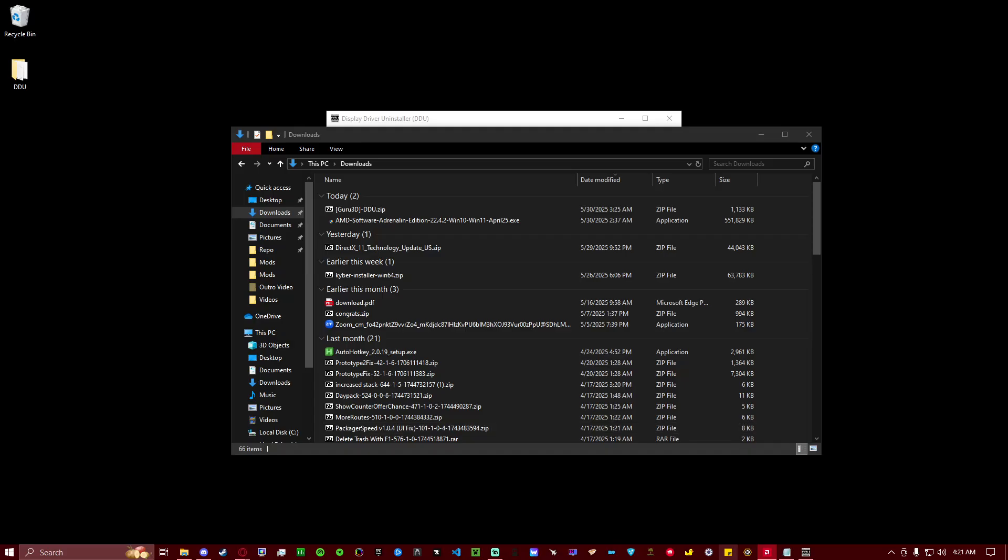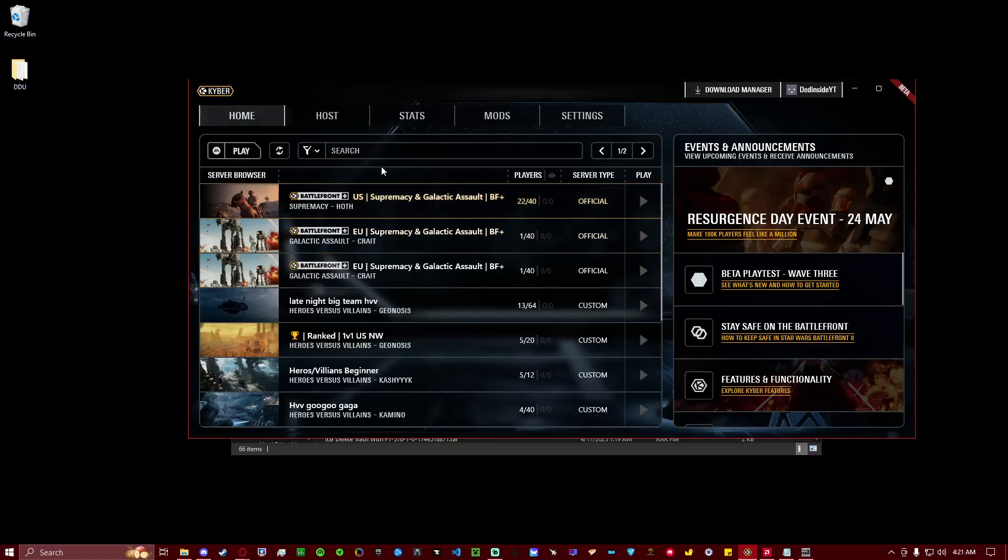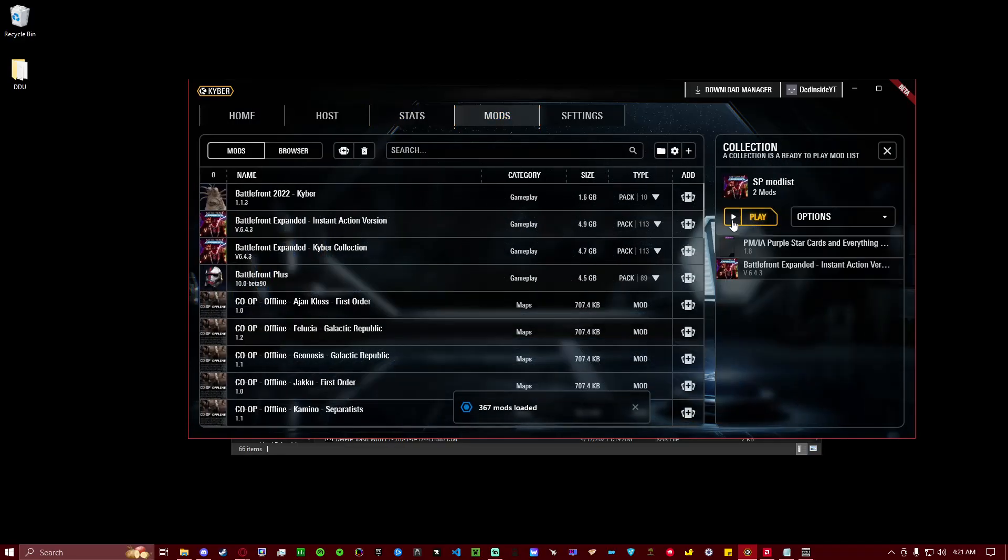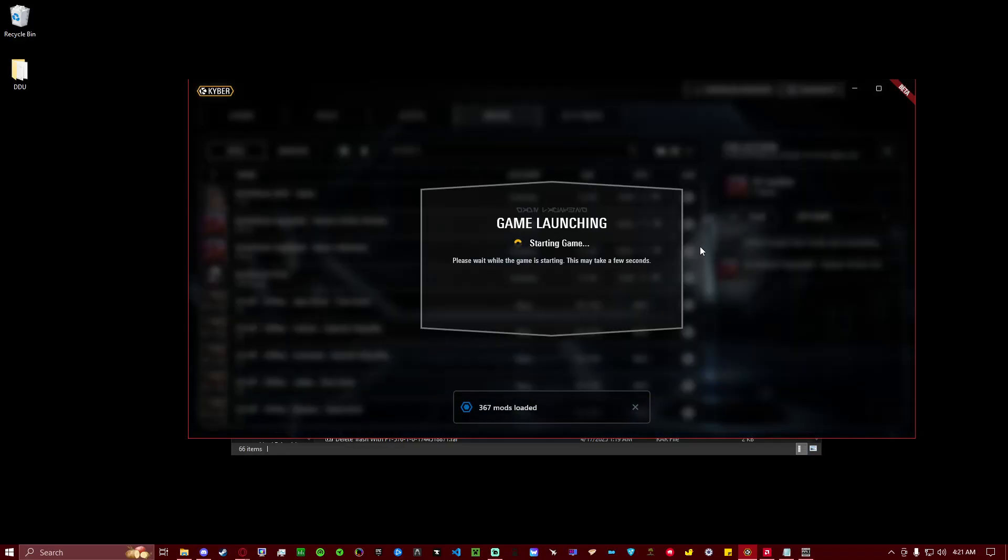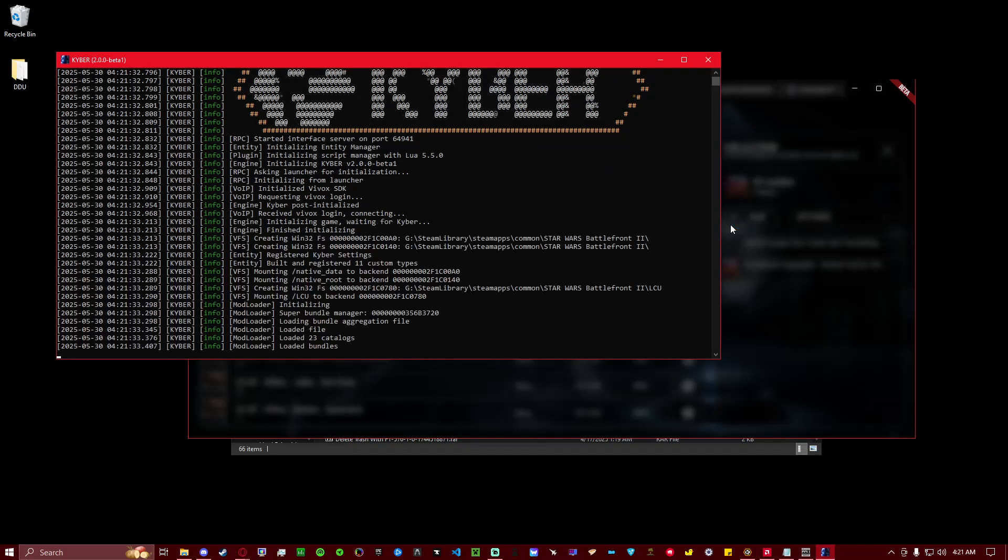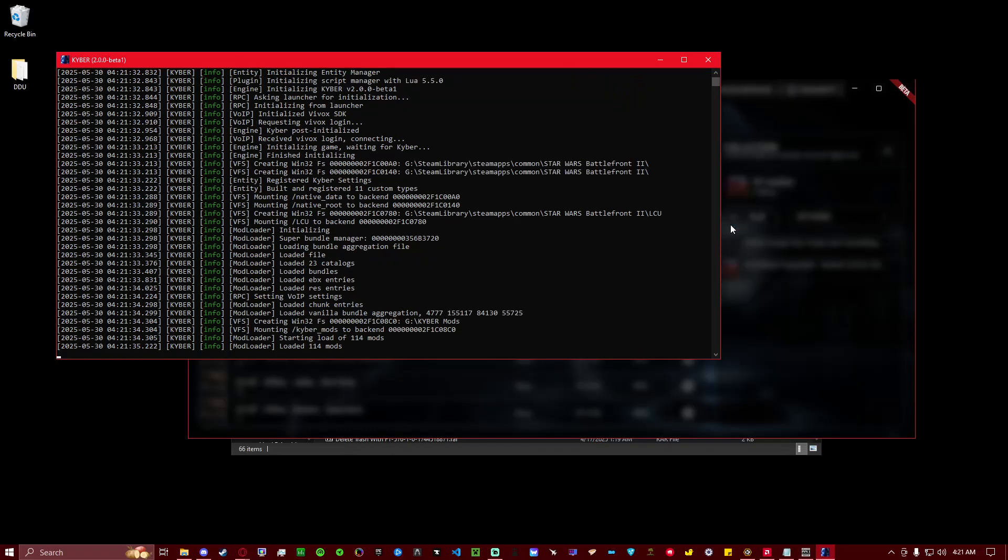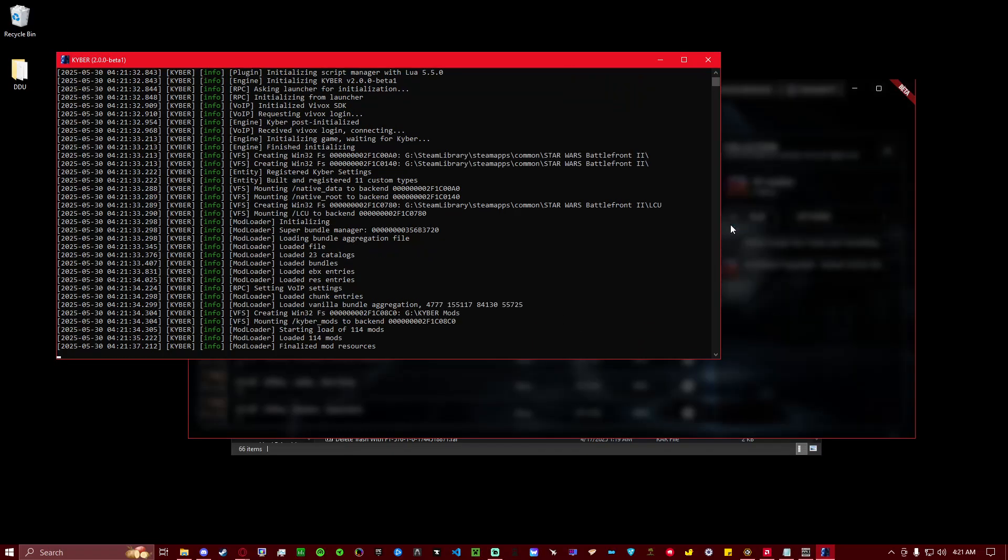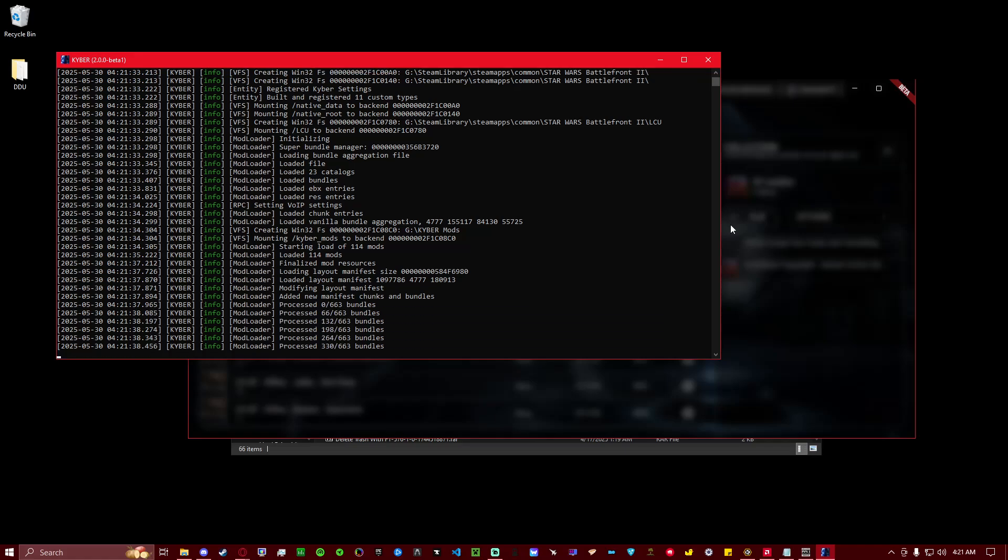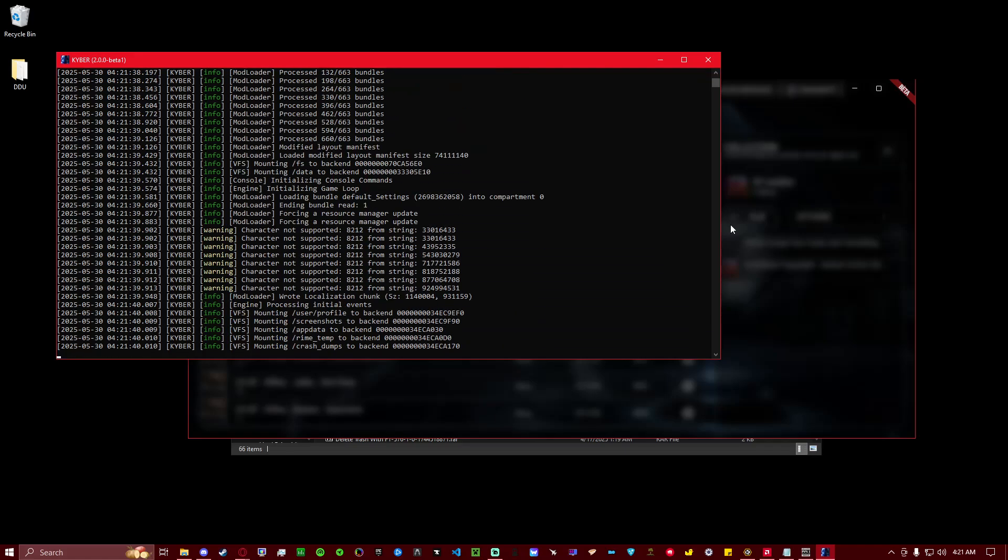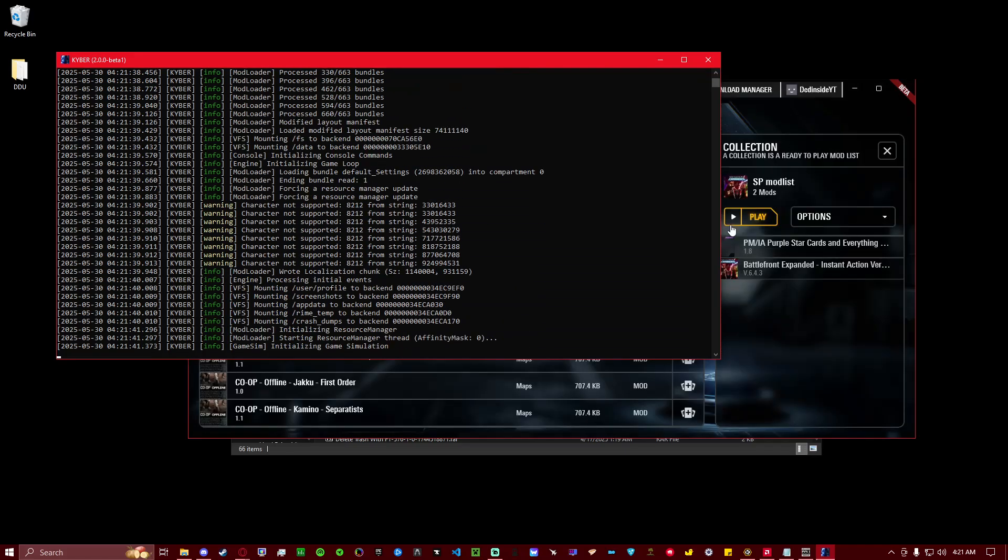And after that, just go ahead and give it a test. So I'm going to go ahead and try and open Kyber and play a game. And you'll see it's loading all the bundles here. And there we go, no error message. So that's a good thing it recognizes the driver version.